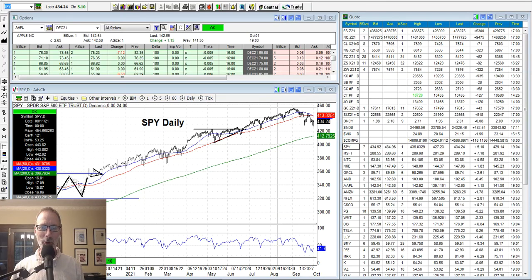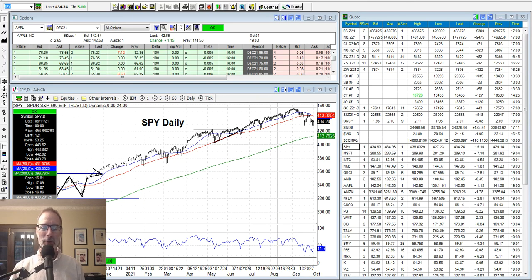Hi everyone. Lee Lowell here from smartoptionseller.com. Today is Saturday, October 2nd, 2021. Welcome to another edition of our Saturday Synopsis YouTube videos. We look at charts, indexes, and individual stocks. I'm here to show you what I see in the markets and try to help you become a better and smarter trader by showing you what I've learned over the last 30 years that I've been in the business.